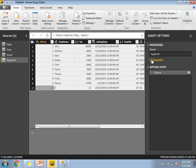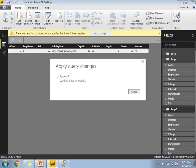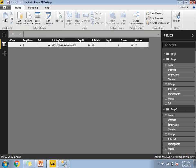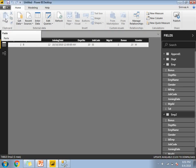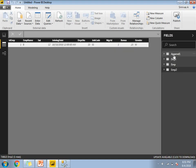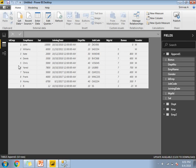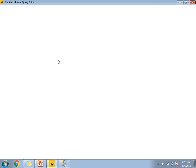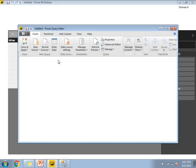Once you are done, you can change the name of Append1 to something meaningful. Then click close and apply. This is how we apply append queries in the Power BI window. Selecting Append1 shows you all the combined data between EMP and EMP2 table. Now let me show you merge queries.